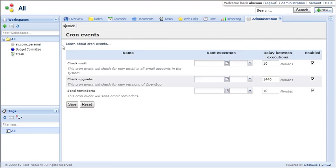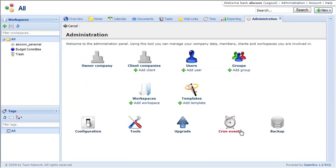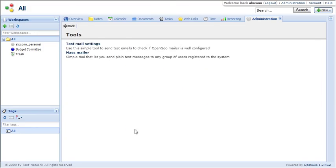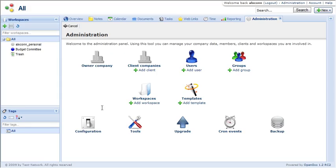And you can control when certain events run. There's a built-in upgrading. There's a mass mail tool. So you can email everybody that has an account in the system.